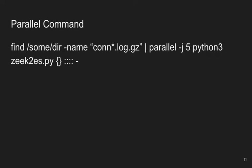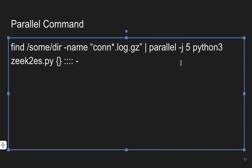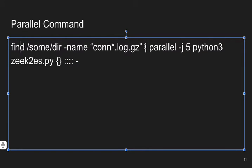For parallel processing, use the same find command piped through the parallel command, specifying five concurrent jobs. Each job runs python3 zeek2es.py with the file name plugged in from find. The four colons and dash tell parallel that it's getting path names from standard in via the pipe.